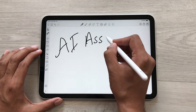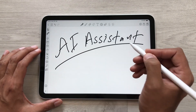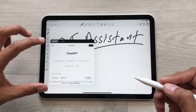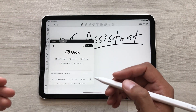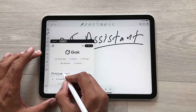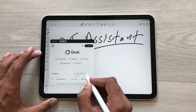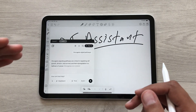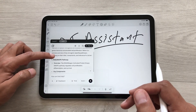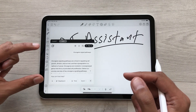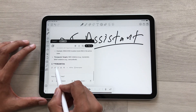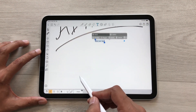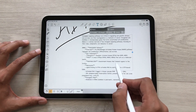The next feature is about the AI assistant. For example, you are taking notes and you want to utilize an AI assistant. You can select the AI assistant tool — it will show you options for ChatGPT and Grok. Here you can ask about anything. For example, I want to ask about oncogene signal pathways. I will write my prompt and send it. The AI will start responding, and I can copy this information using the copy option and add it to my notes. I will select the text tool and paste the information, and I can also edit it.